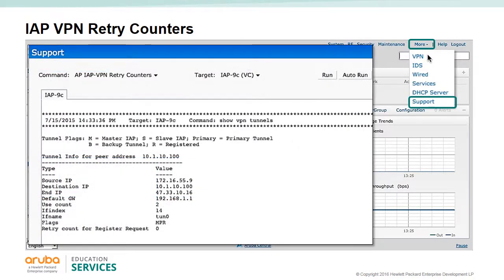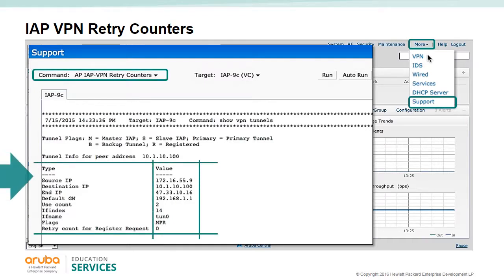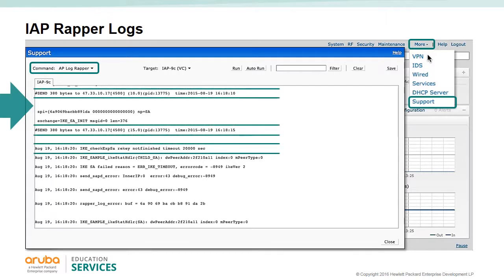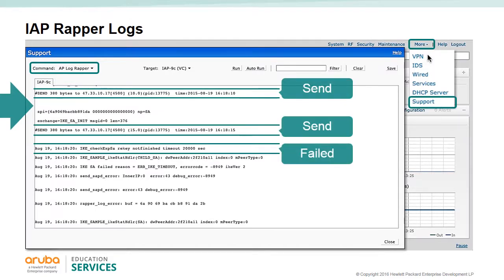To view IAP VPN retry counts, use the command 'AP IAP VPN retry counters'. The 'AP log wrapper' command provides a list of errors in the VPN setup. In this example, we can see that the VC IAP is attempting to communicate with the controller but is unsuccessful and times out. The reason this IAP cluster is failing is an incorrect IP address — the public IP address of the controller is 47.33.10.16, not .17.